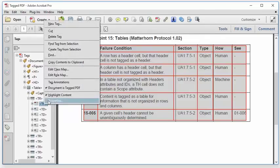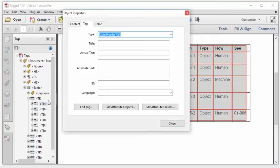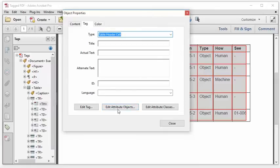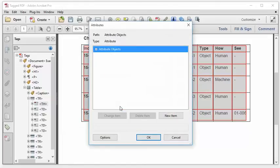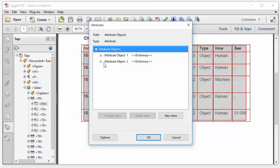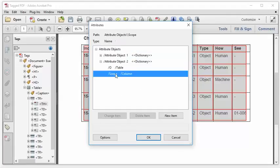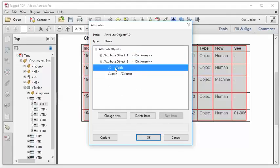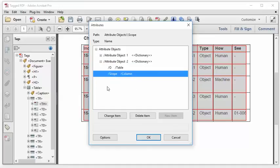And if I right-click it, I select Properties. And on the Tags pane of the Object Properties dialog, I select Edit Attribute Objects. And I open that up. Now, in one or the other of these object dictionaries, I should find the scope attribute. It's not in the first one, so let me check the second one. And there it is. So the scope attribute is always accompanied by this O table. And in this case, the scope is set to column, exactly what I wanted. So now I know where the scope attribute lives.